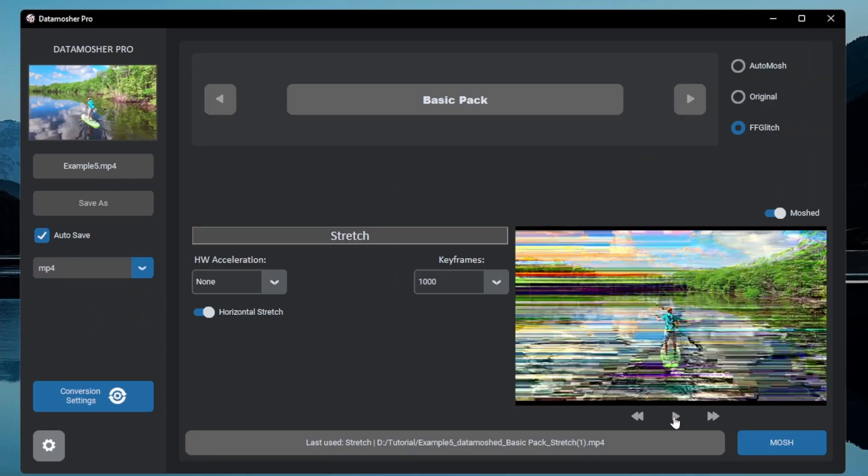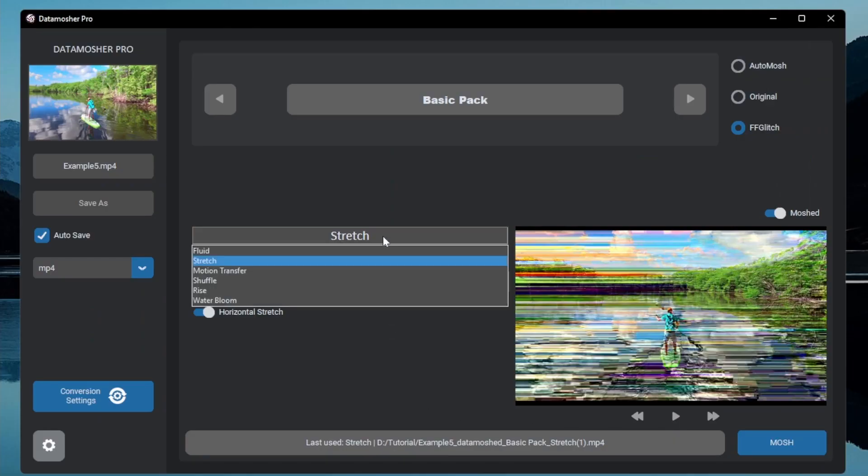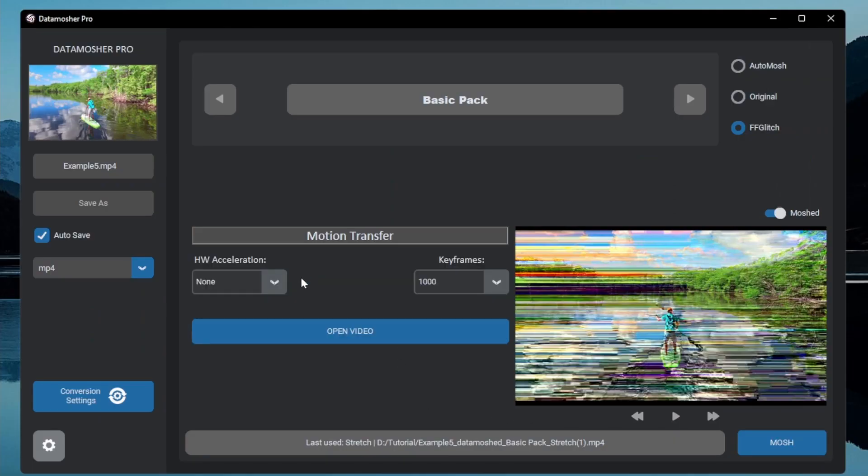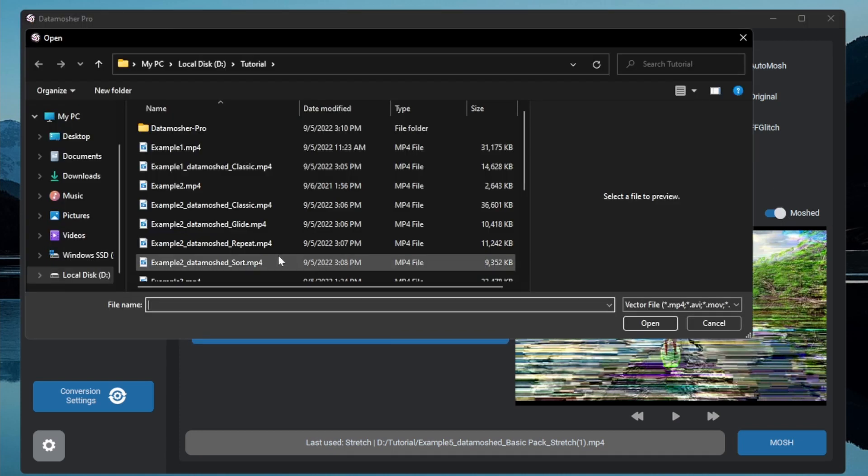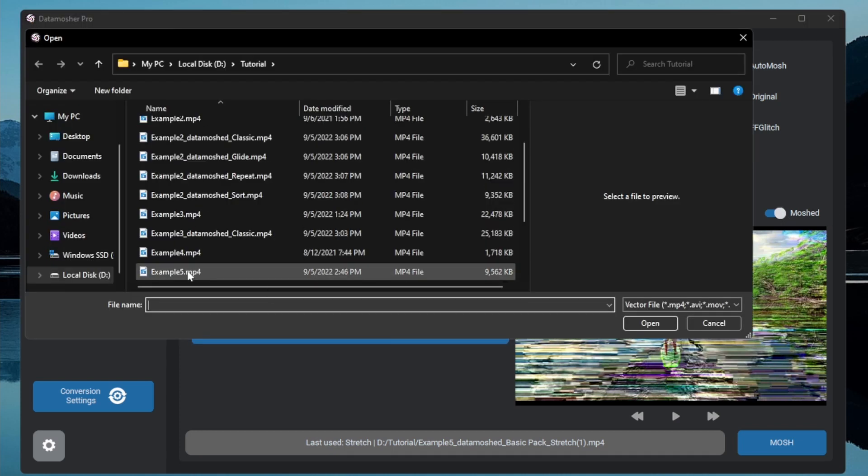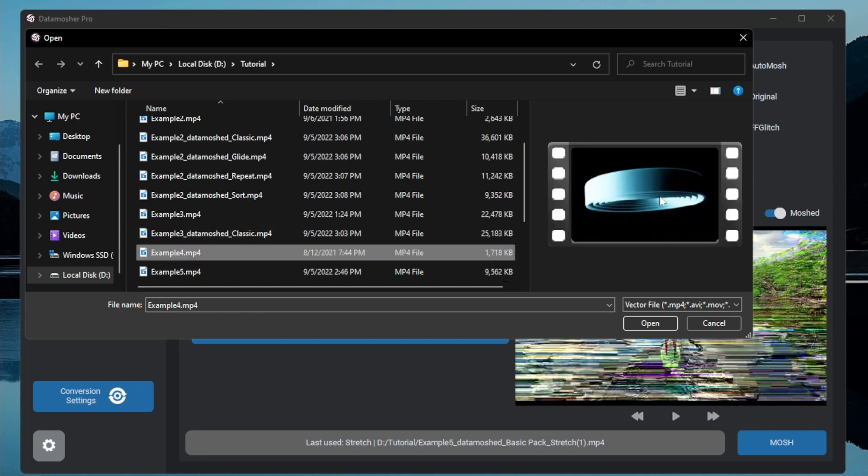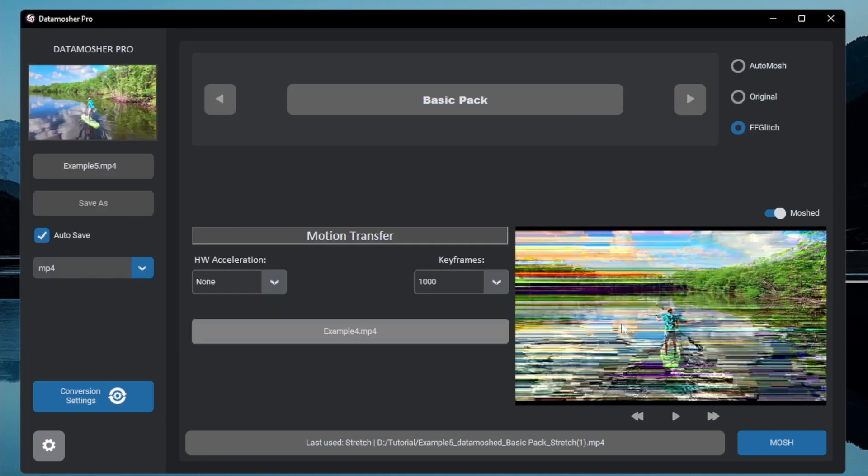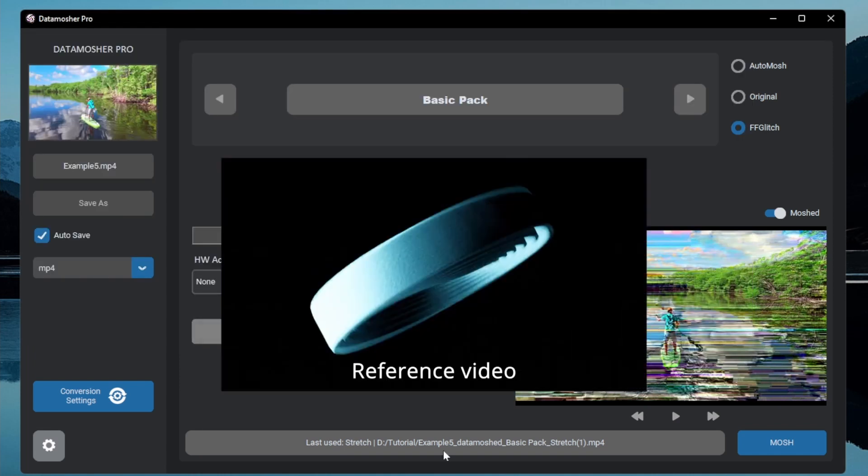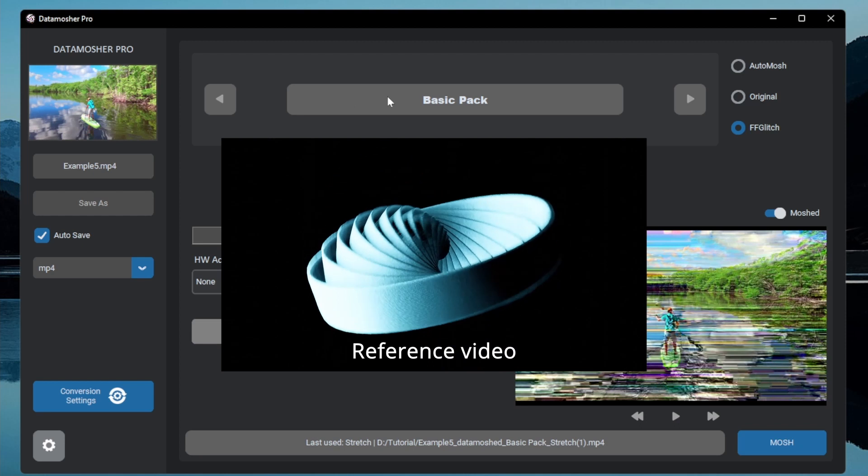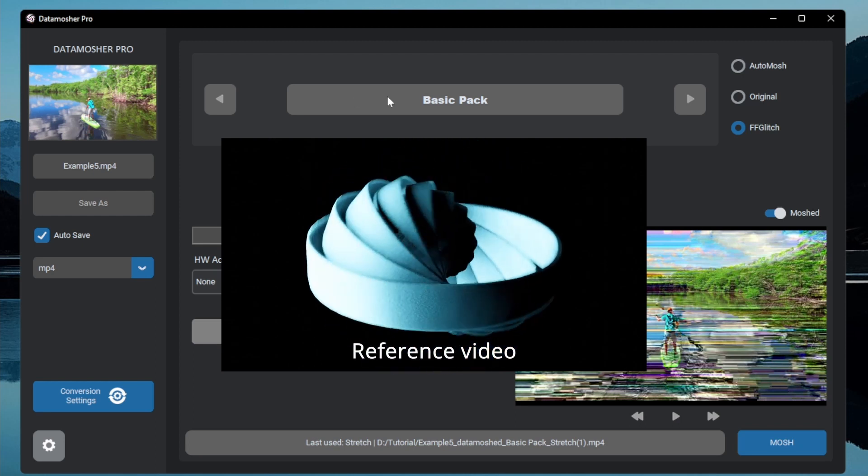The next effect is motion transfer. You can use the motion transfer mode to transfer vector data of a video to other. Open the reference video from which you want to extract the motion vectors, for example this is our reference video.